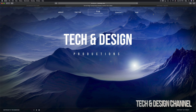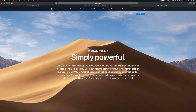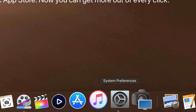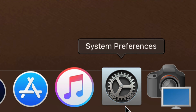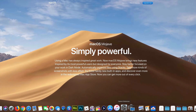First of all, you need to have the latest macOS, so make sure to upgrade if you haven't already. Then go into System Preferences — you should see it down in the dock below.